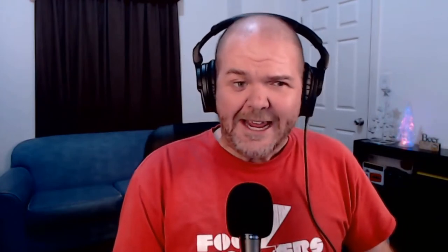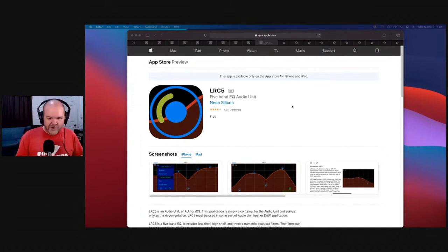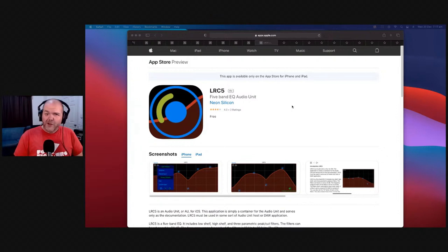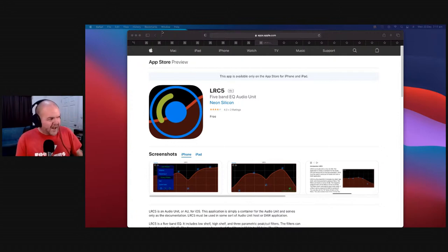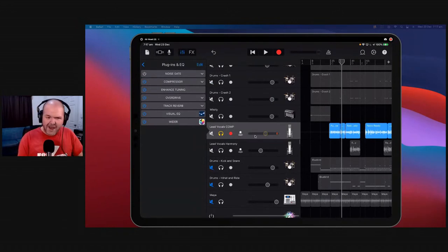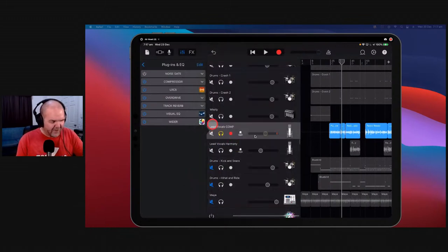It is time — the wait is over — and it's time to reveal our number one plugin. The most used plugin on my tracks in 2020 for free is this one: the LRC5 from Neon Silicon. This has been around longer than just this year — I think it was released in 2018. It is just the best, most useful, most valuable free plugin you can use on your tracks in iOS, in my humble opinion. It is an EQ — a five-band parametric EQ.